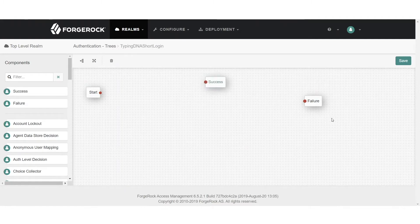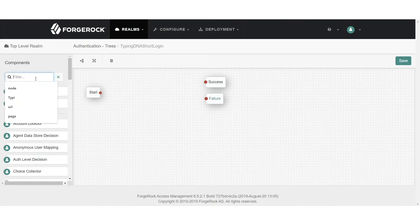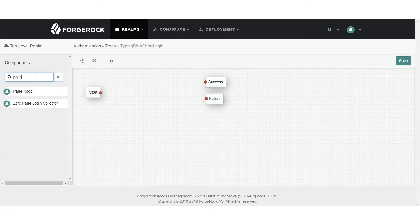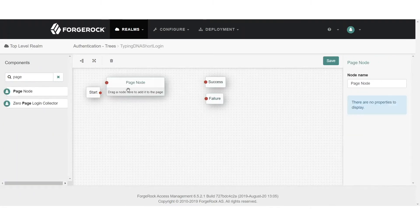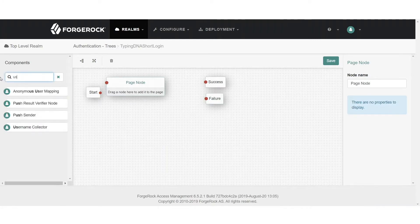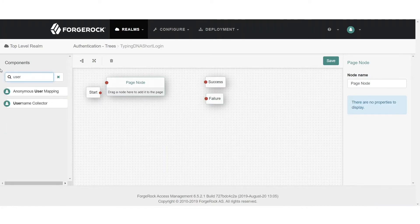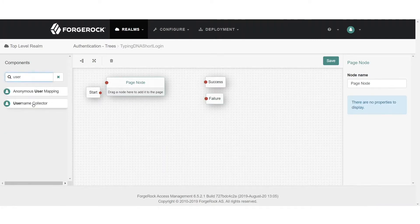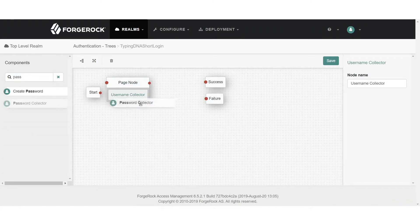The first thing we're going to do is add a page node. This page node will contain information about the username and password. We'll add a username collector and then also add a password collector.